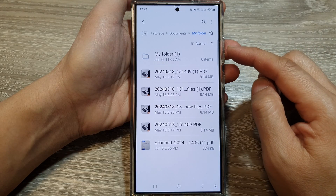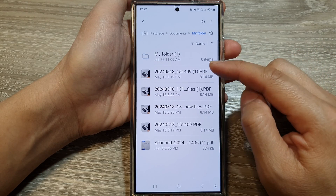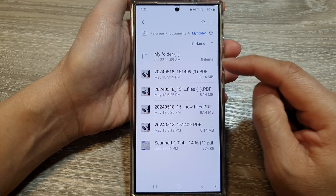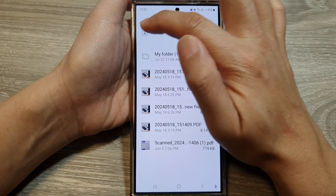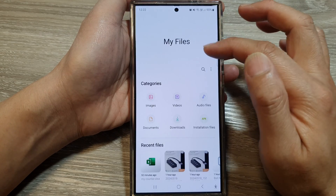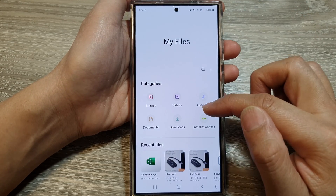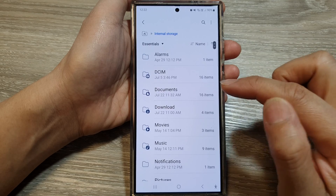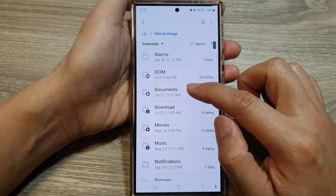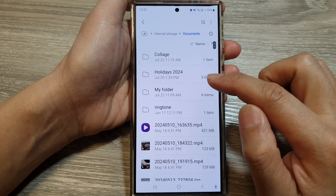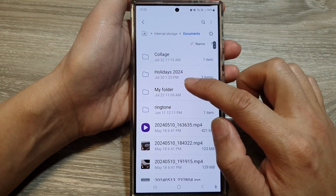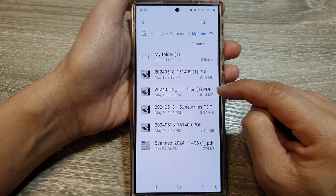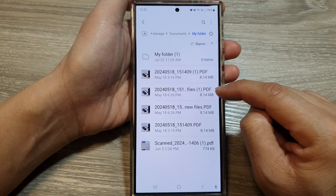Now, in My Files, go to the files that you want to open with. I'm going to go back to my My Files homepage, then go to internal storage, then into documents, and then into my folder. In here, I'm going to open up this PDF file.